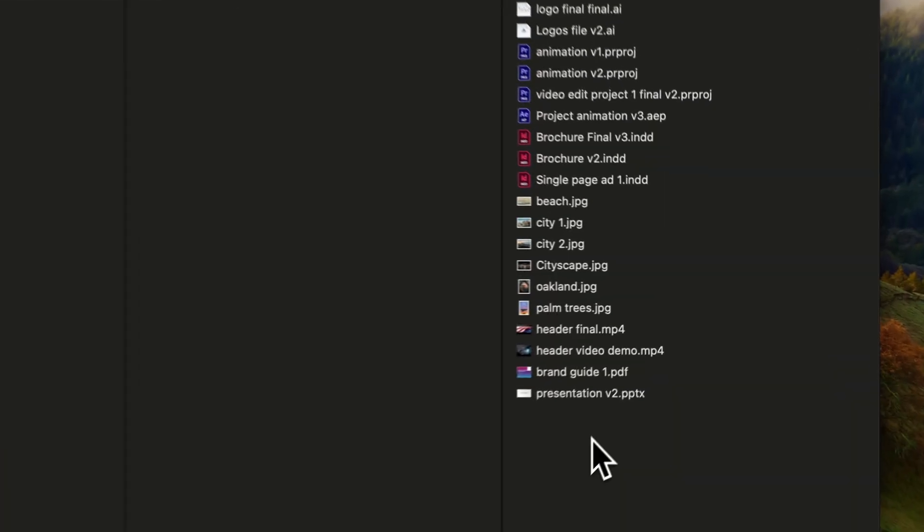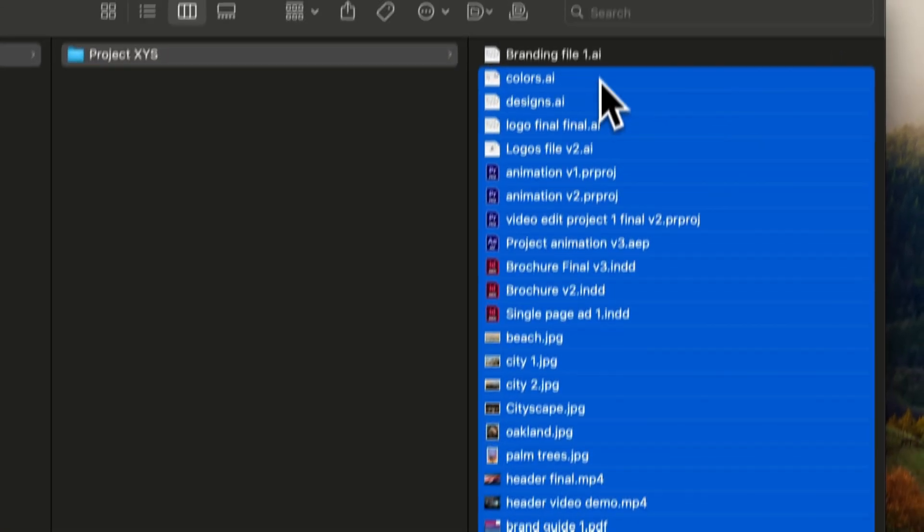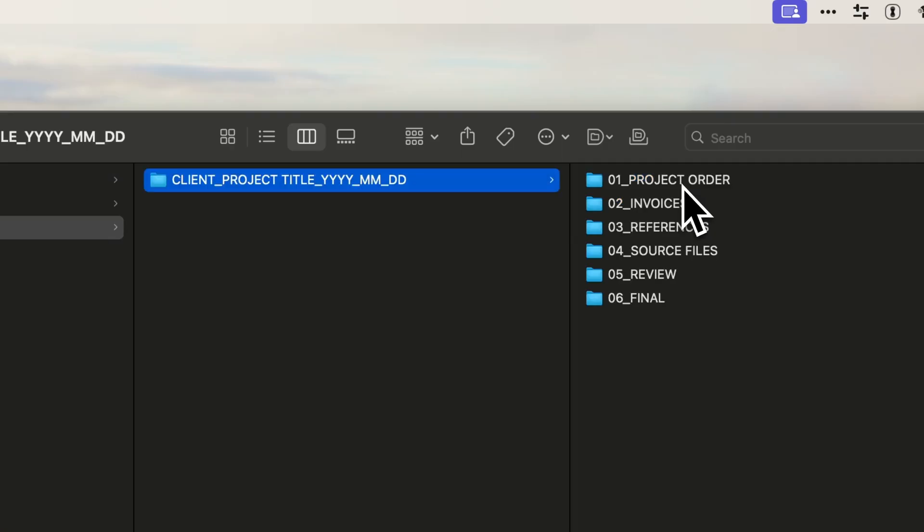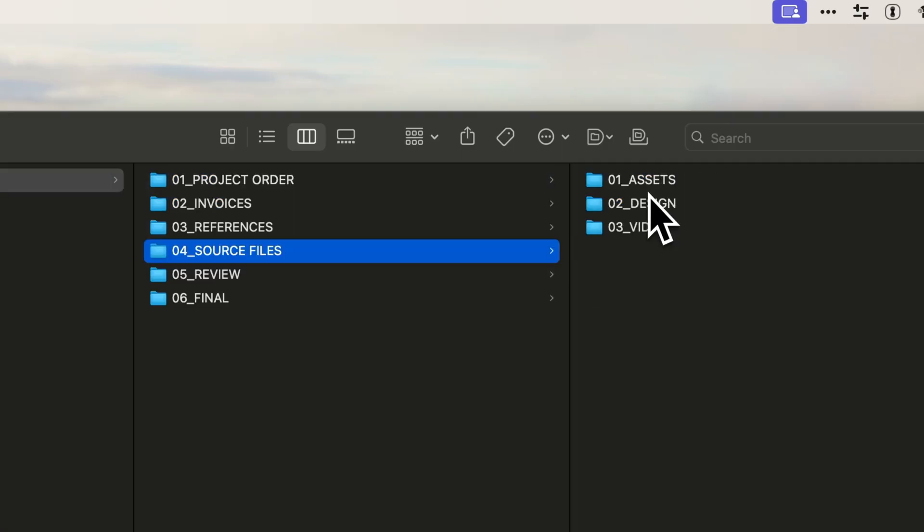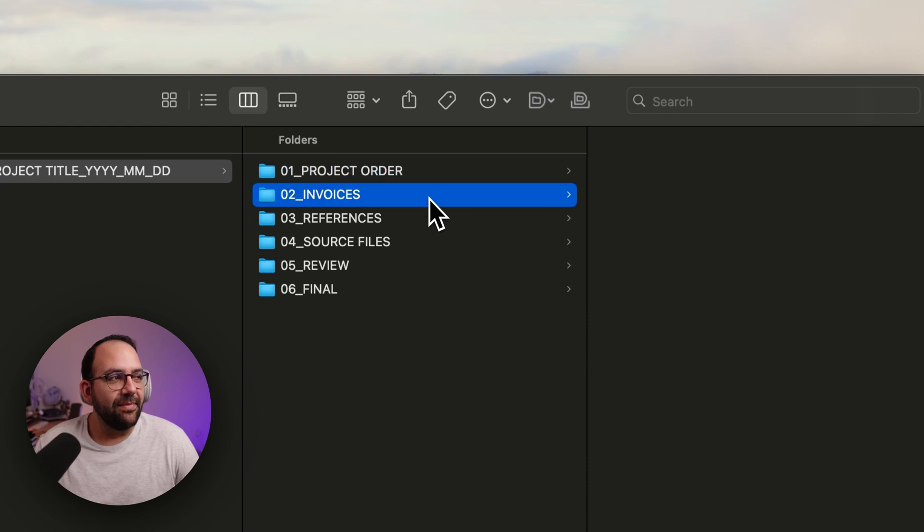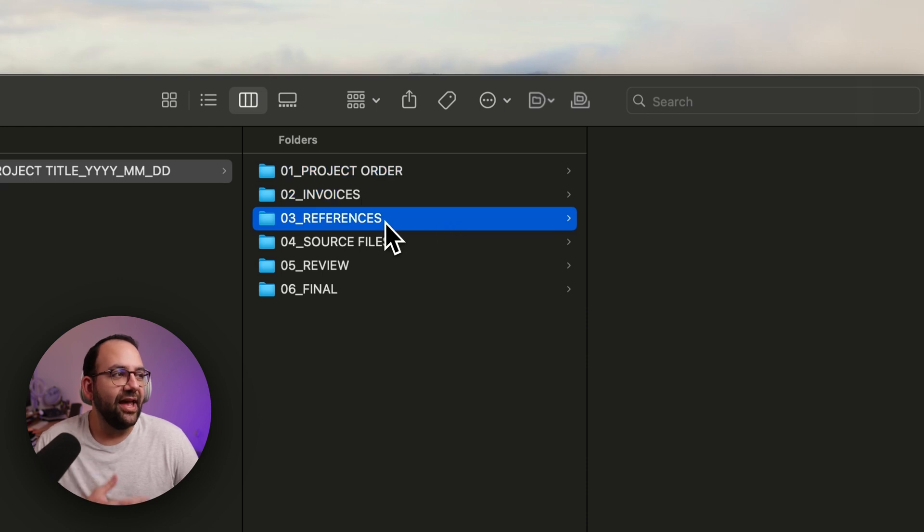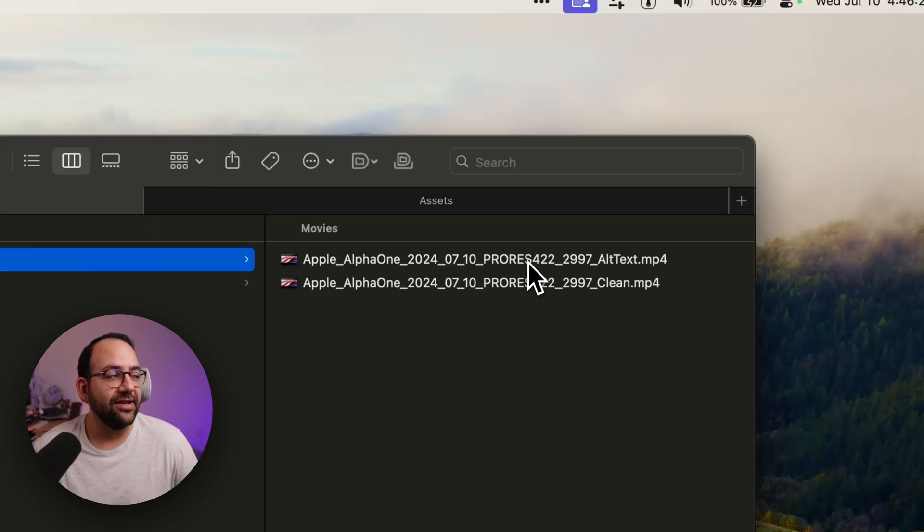On today's video, I'm going to be showing you how to go from this to that. We're going to be deep diving into how to organize your files and projects, best practices for naming conventions, and so much more. So stay tuned until the end, because I have an incredible time-saving tip just for you. Let's get into it.